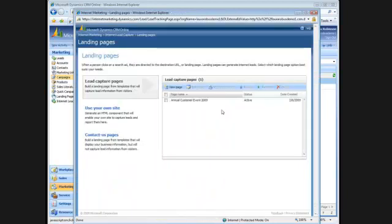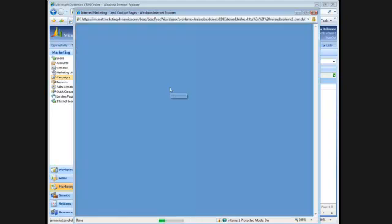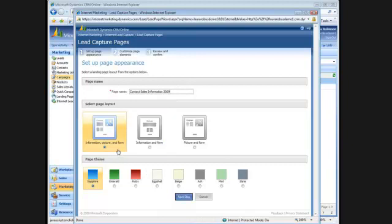You'll see that I've already got one active lead capture page. I'll create a new page. I'll enter in a page name and select my page layout. In this case, I'll put in an information picture and a form. And I'll change the page theme to mint.